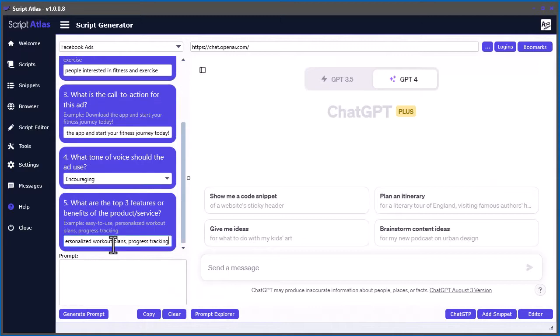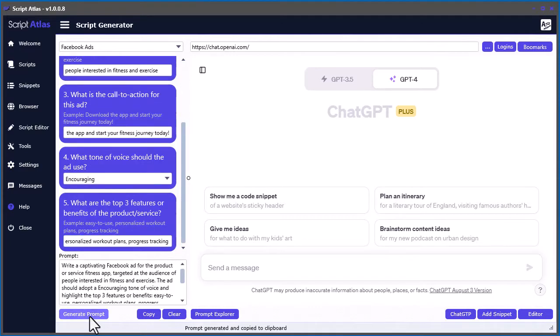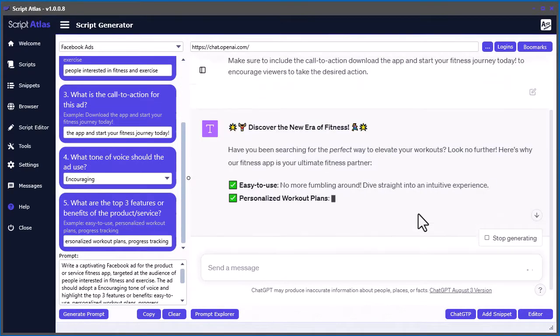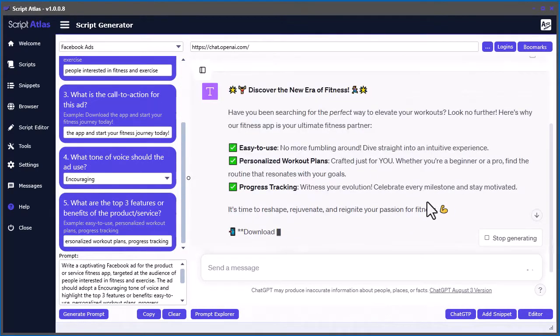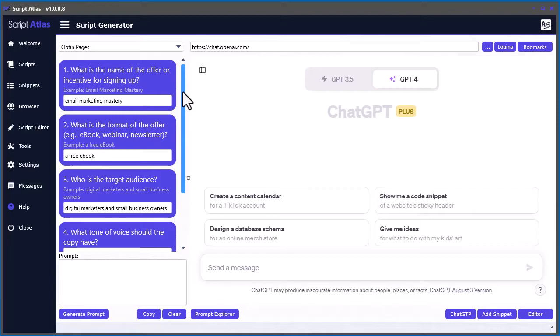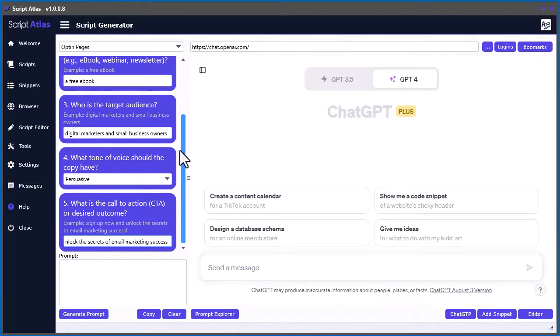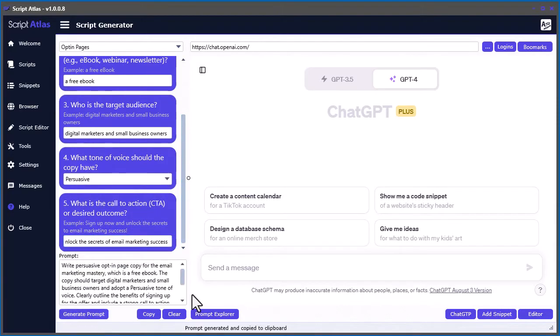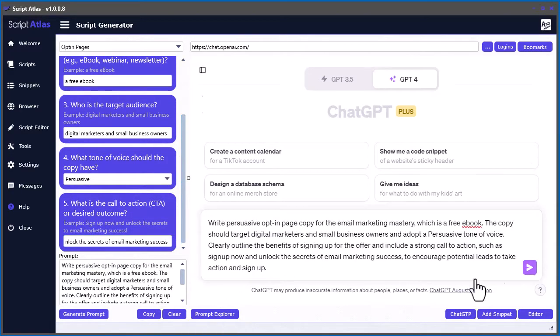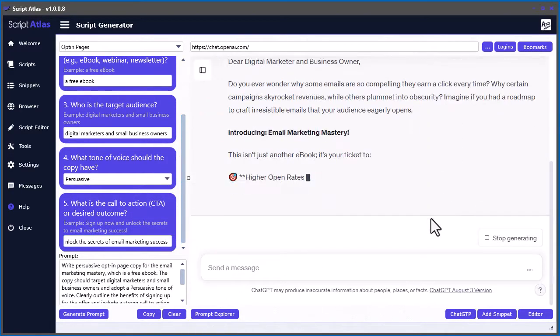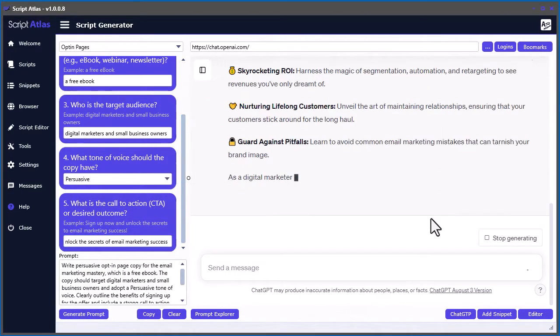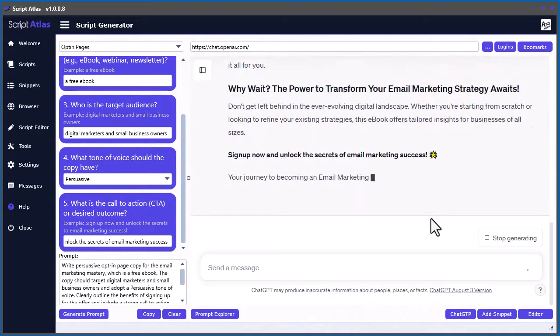Need a Facebook ad? No problem. Answer a few questions and it's ready to go. Need landing page content? We got you covered. After a few inputs, you'll get the exact content you're looking for.